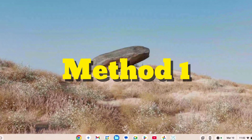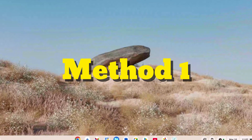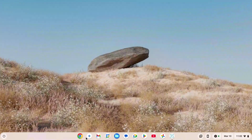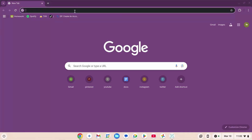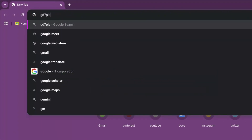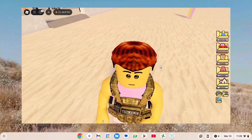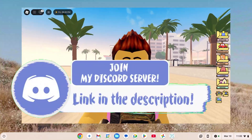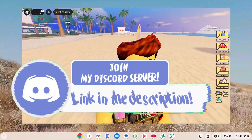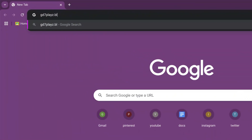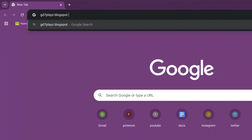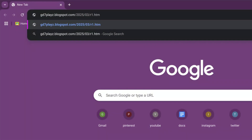Method number one: go to your browser, click on the search engine, and type in gd7pla1 — make sure to like the video and subscribe to the channel, you can also join our Discord, the link is in the description — then type dot blogspot dot com slash 2025 slash 03 slash r1 dot html. Press enter and wait for the page to load.